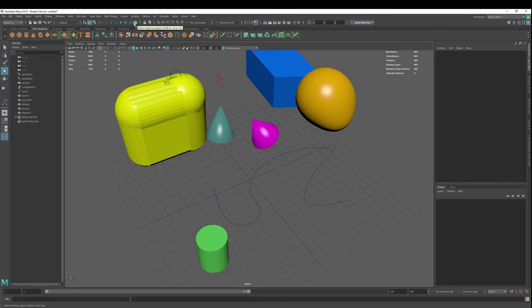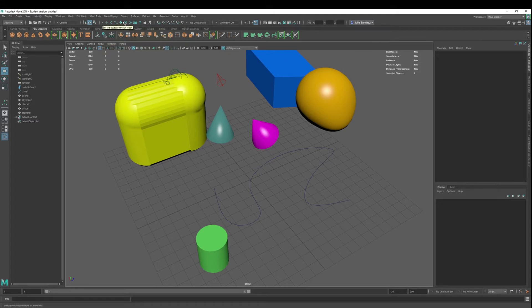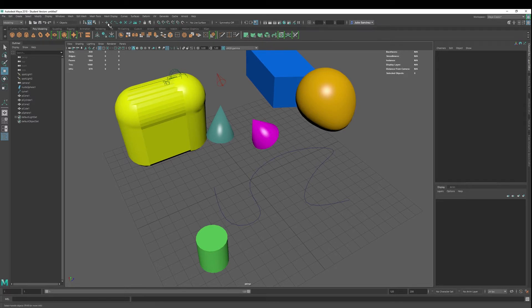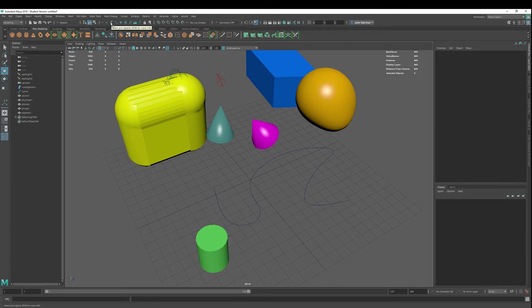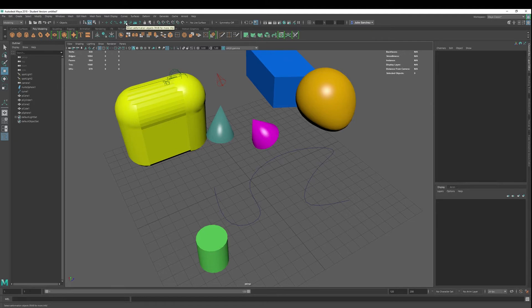Now, traditionally what you will have is all of these little selection masks selected, which means we want to be able to select handle objects. We want to be able to select joint objects, curve objects, geometry or surface objects, deformation objects.